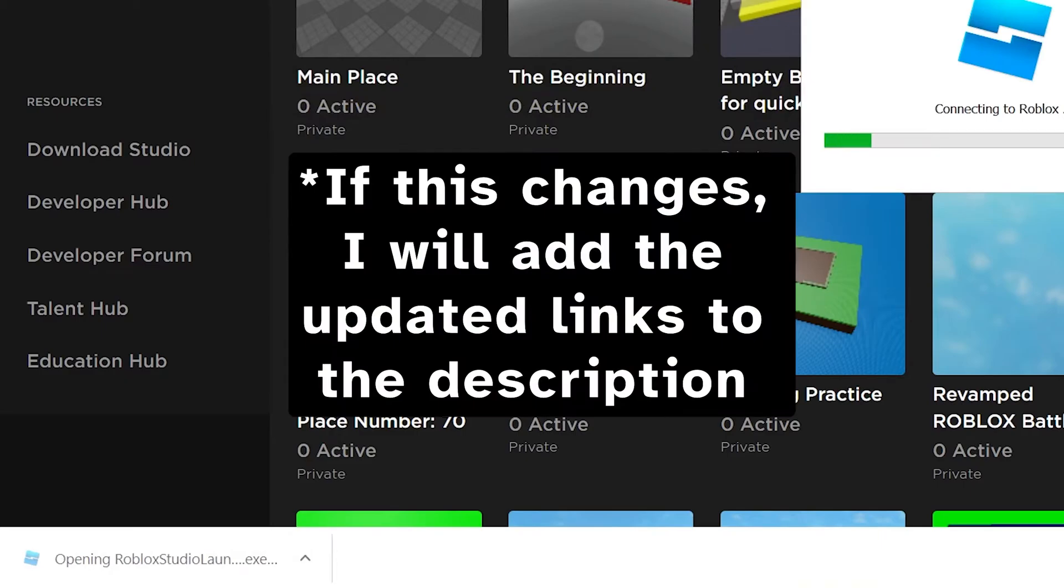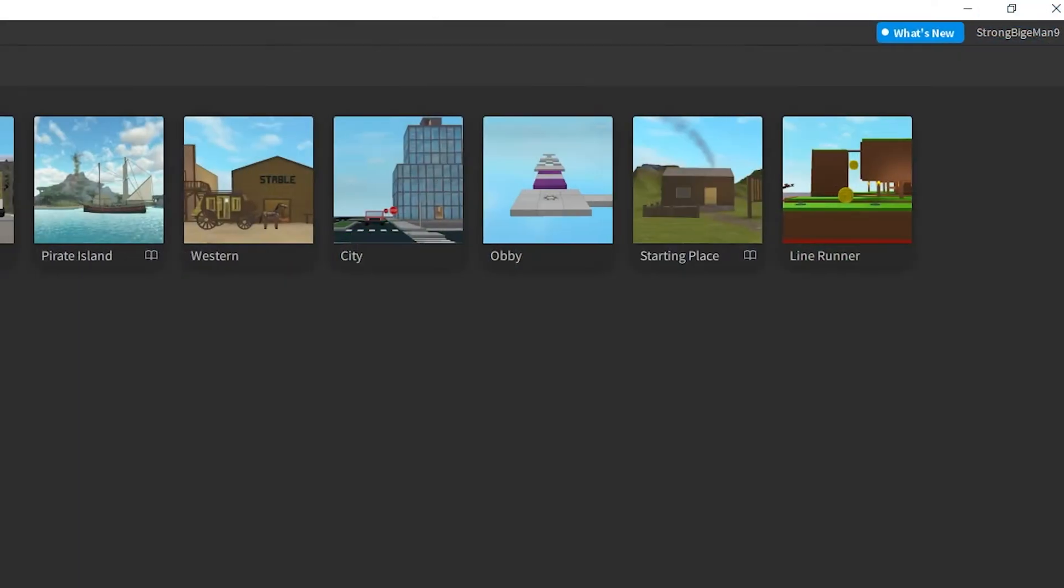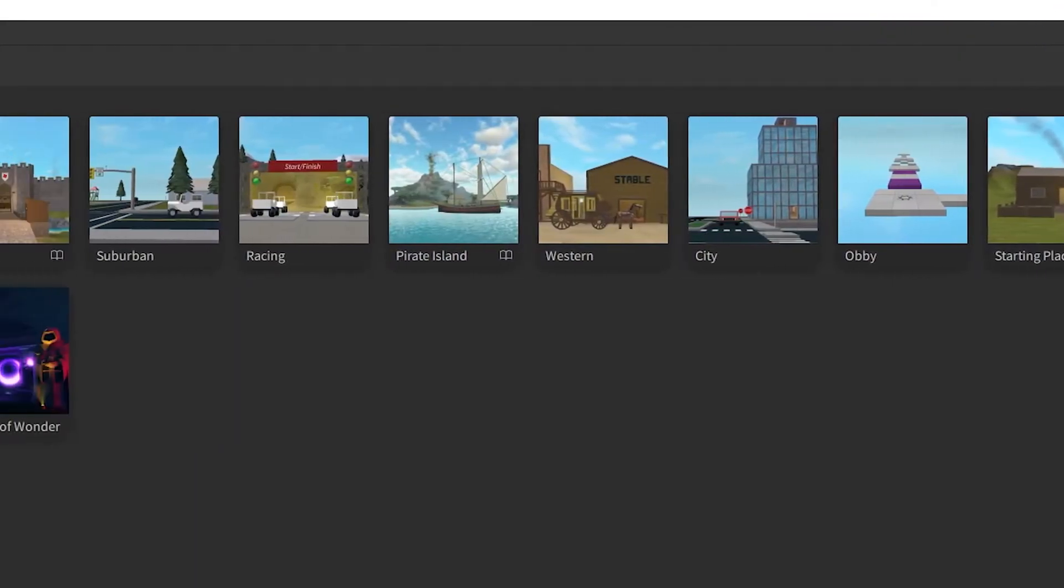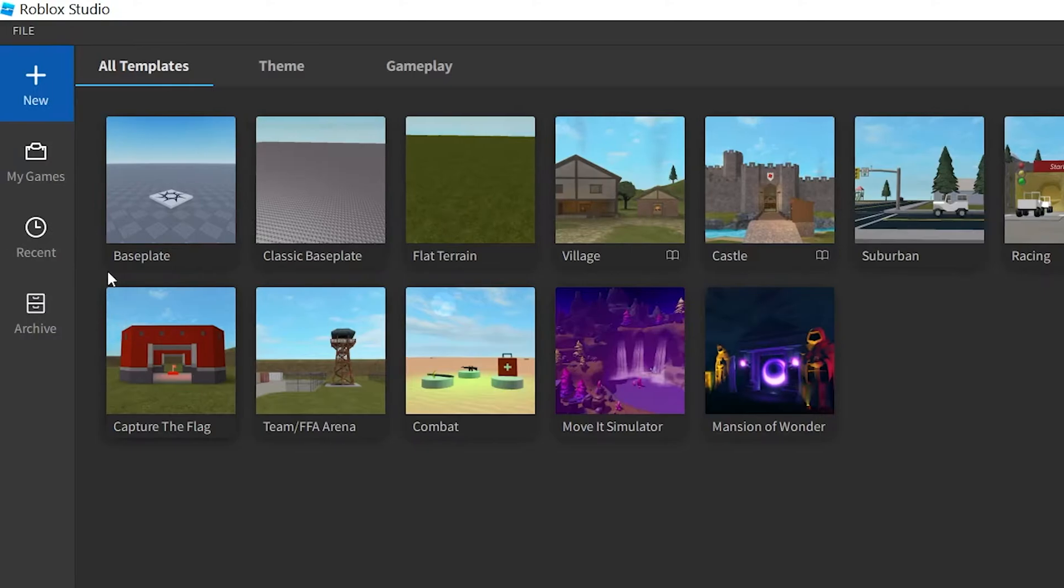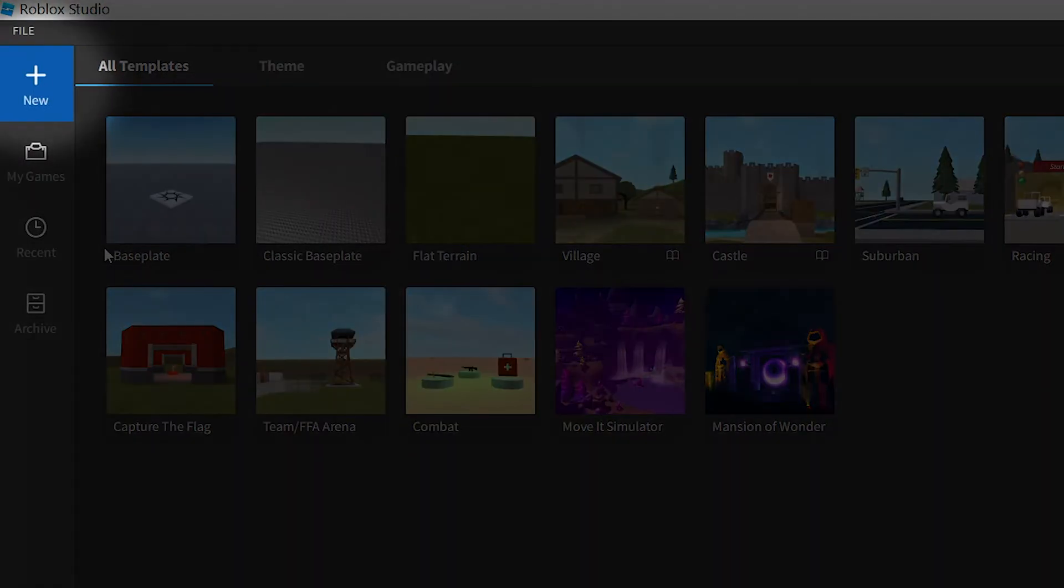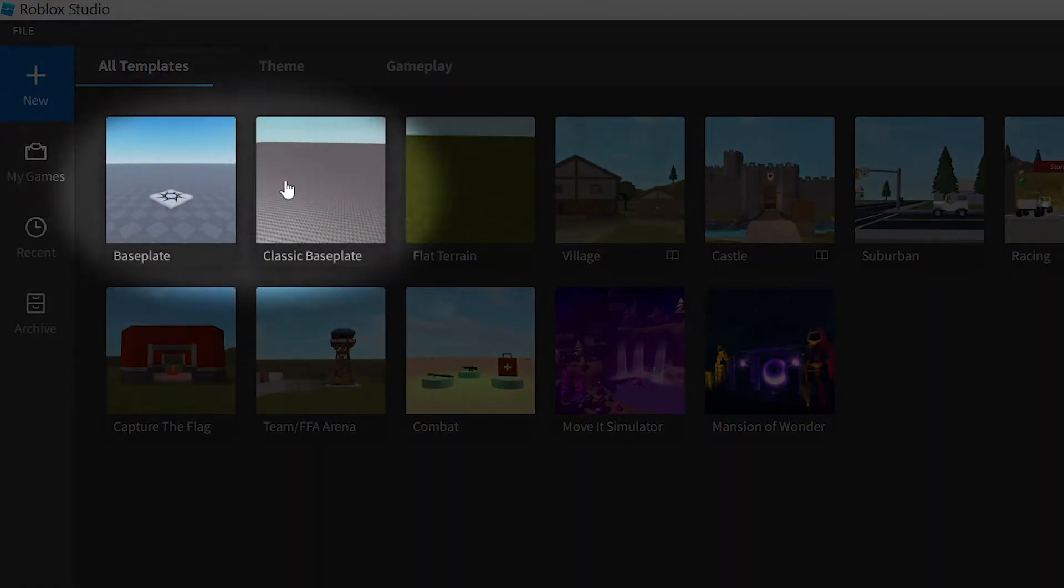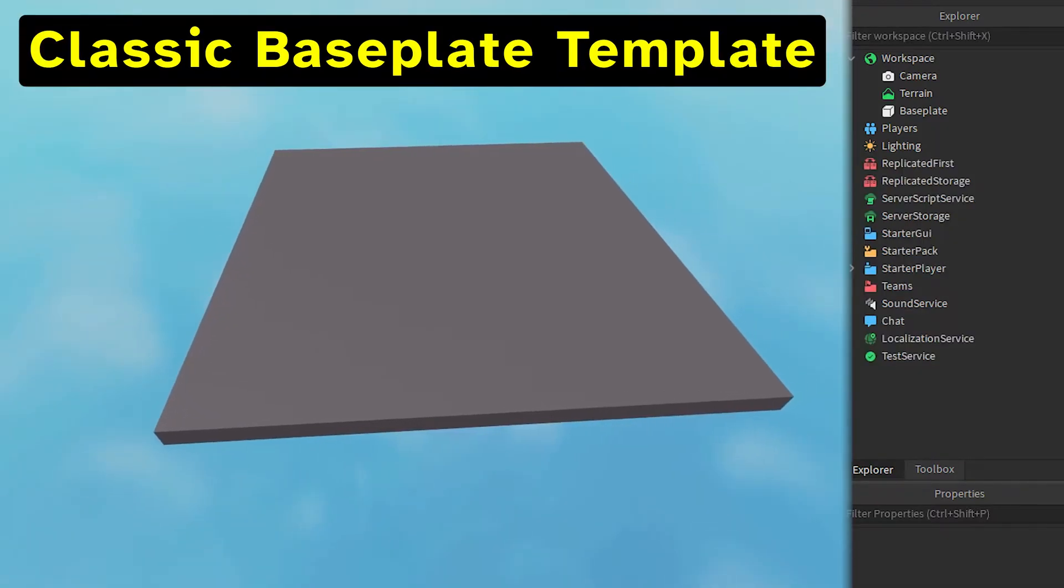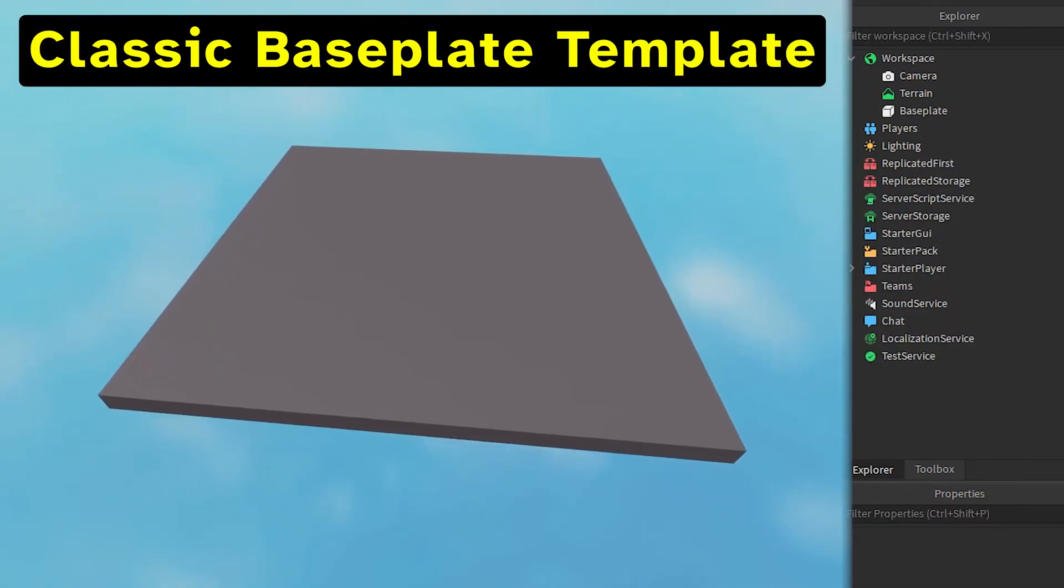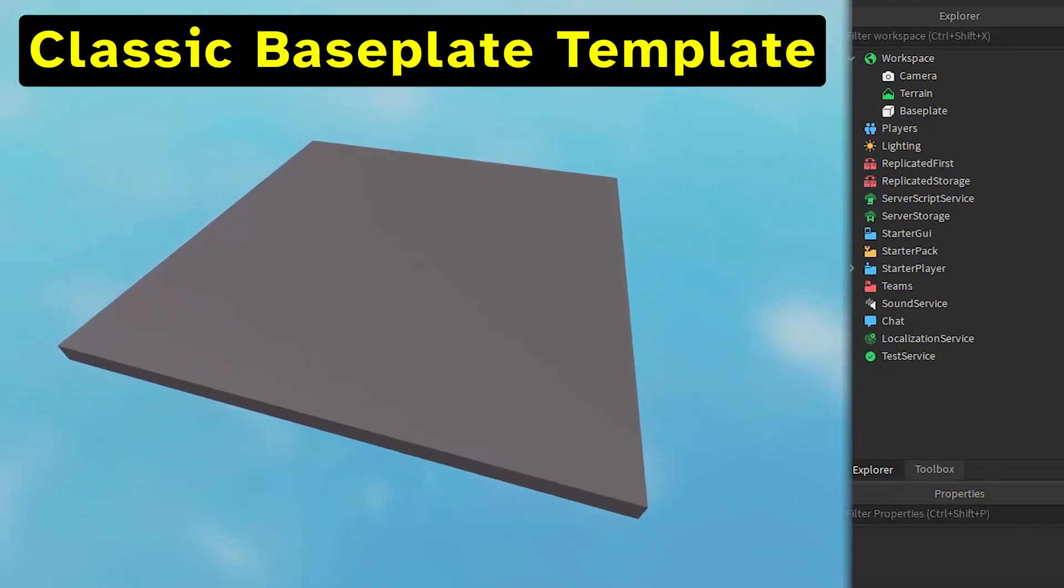Both of these links will be in the description of the video. When you open up Roblox Studio, you can create a new game through the new tab. I recommend using either the baseplate or classic baseplate preset if you want to start from scratch with an empty environment.